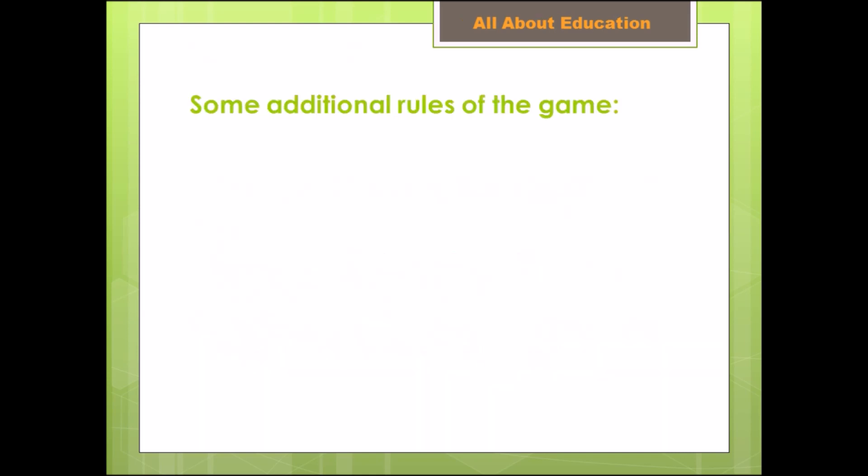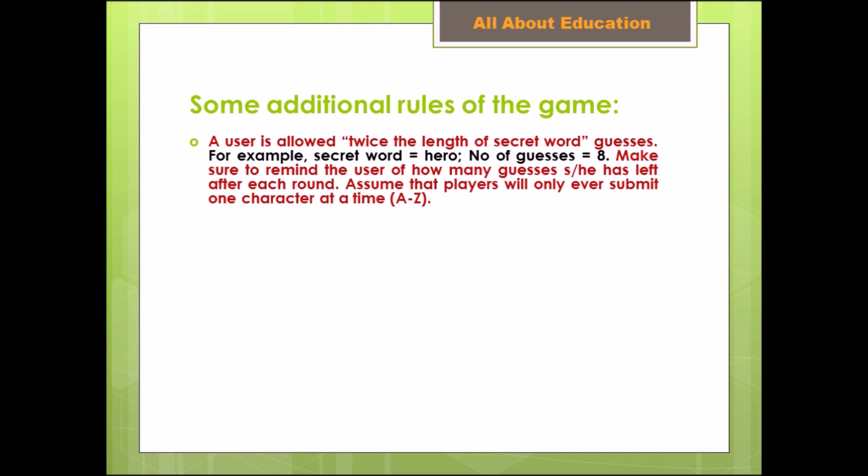Some additional rules of the game: a user is allowed twice the length of the secret word in guesses. For example, the secret word is hero. The length of word hero is four, so twice of this length is 8. Number of guesses will be provided 8 in this case.